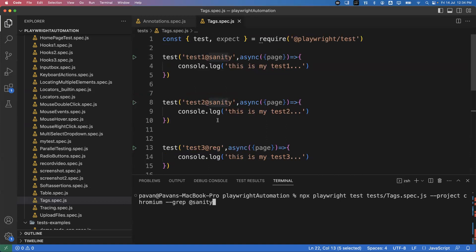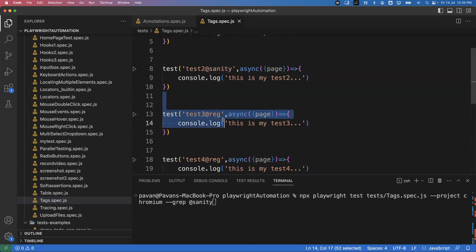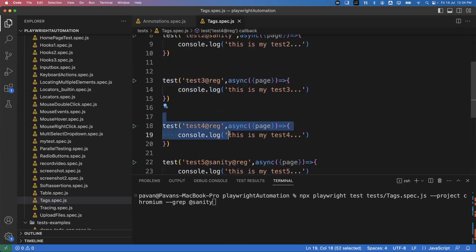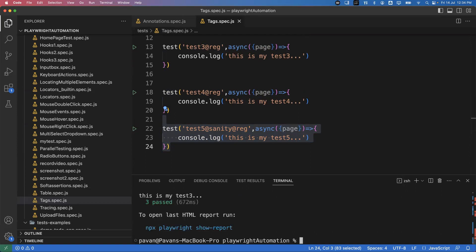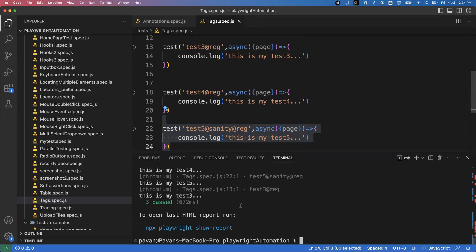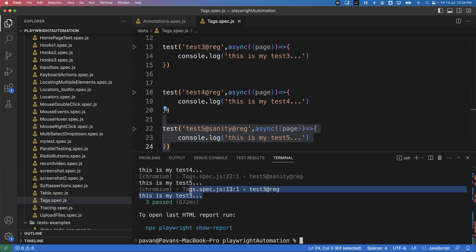Now let me change the command to execute only regression tests. The regression tests are test three, test four, and test five. I change the command to: --grep @regression. This time, three tests are executed — test three, test four, and test five. Test five is again included because it belongs to both sanity and regression.